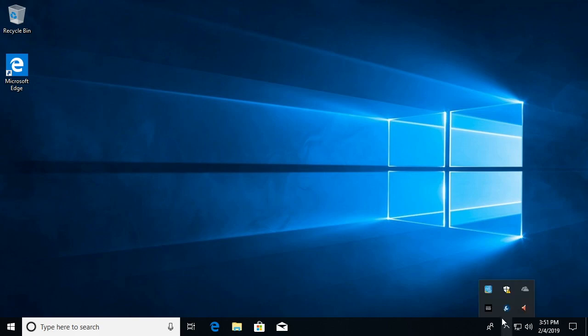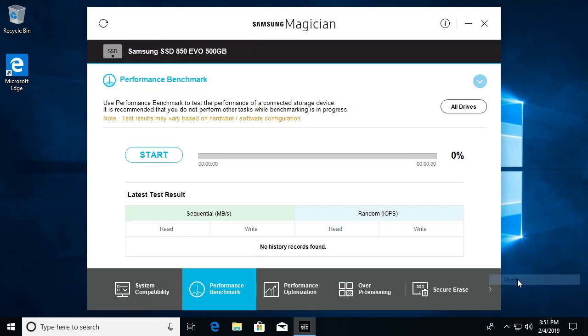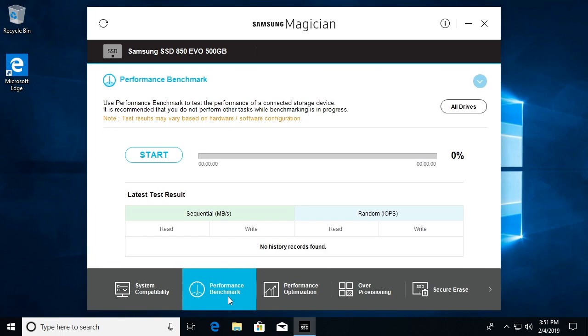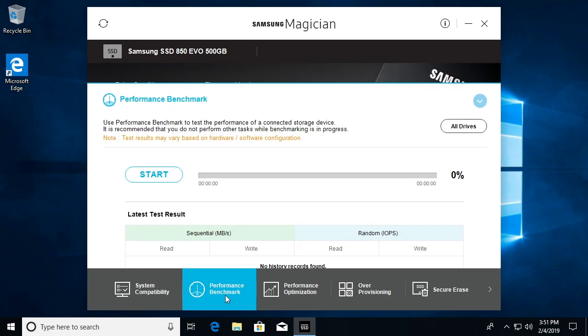To benchmark these drives I can use Samsung Magician. I'll open this up, and if we click on Performance Benchmark down here we can run a benchmark on both drives.